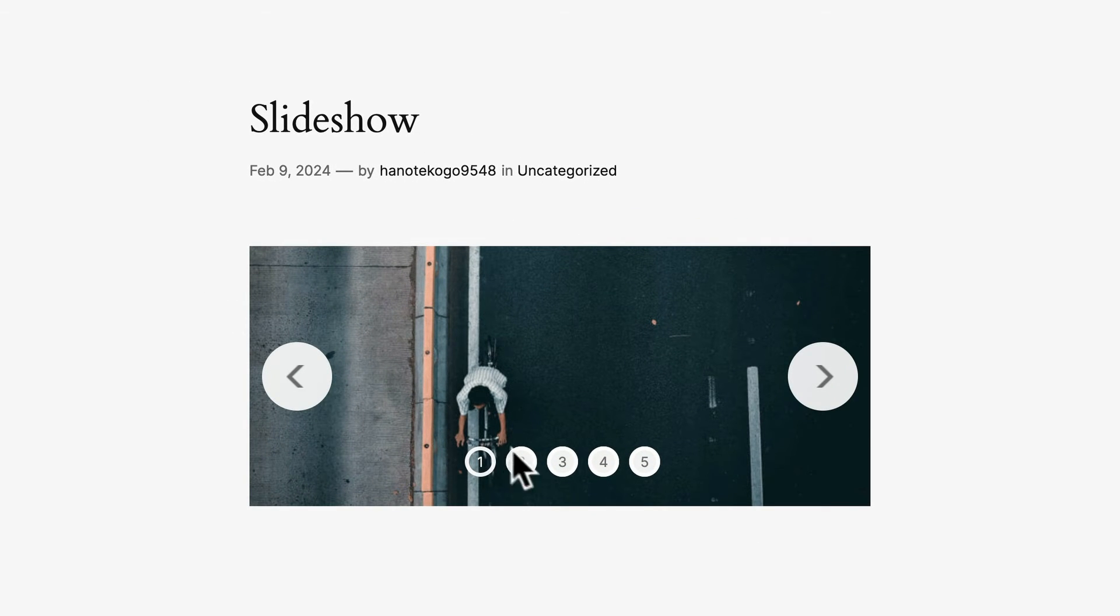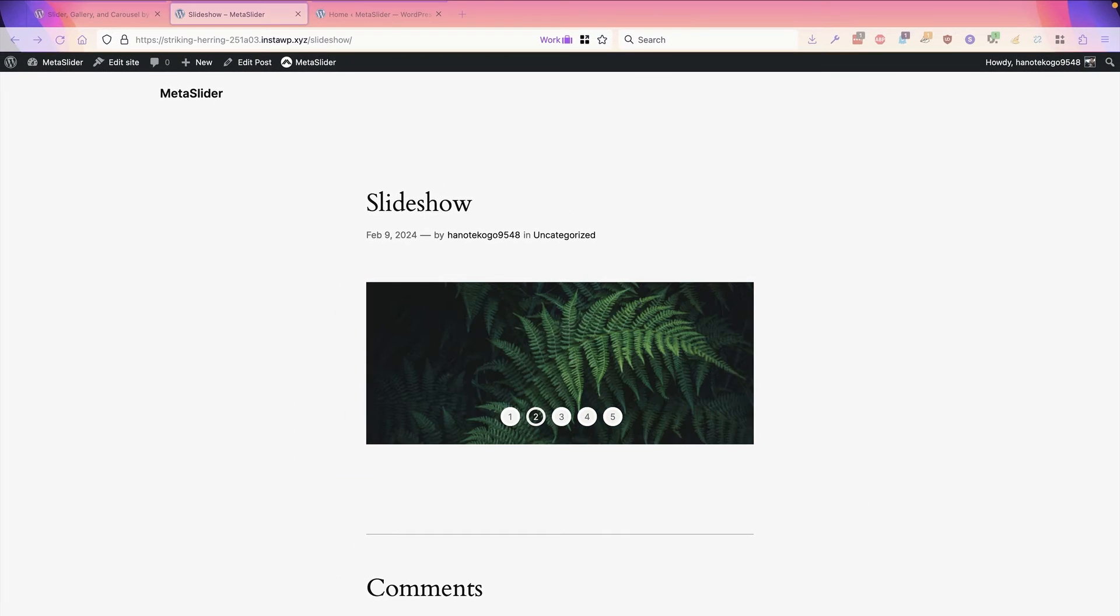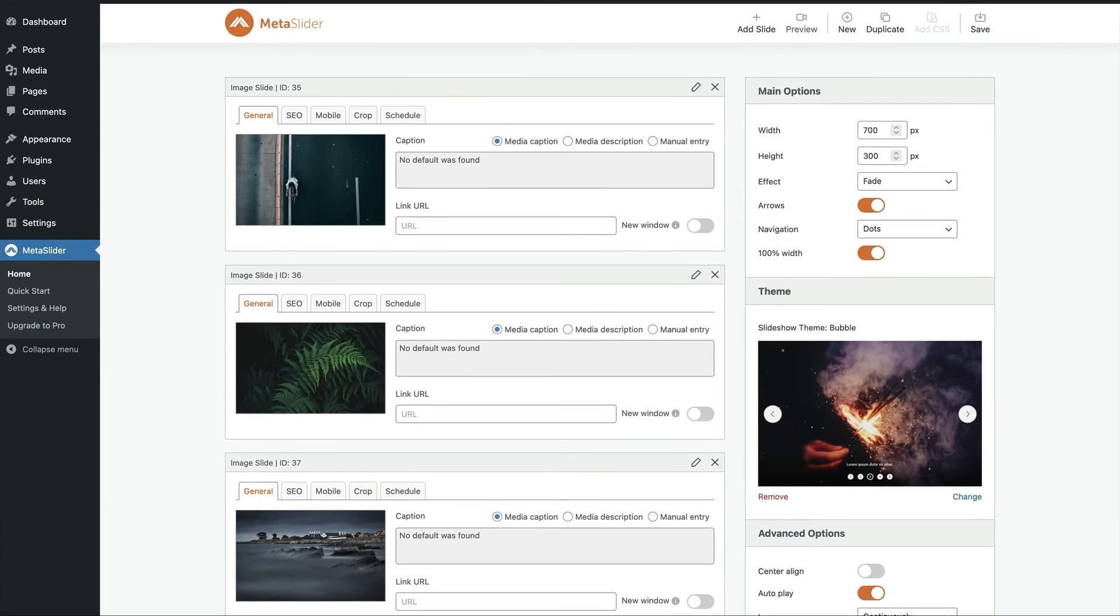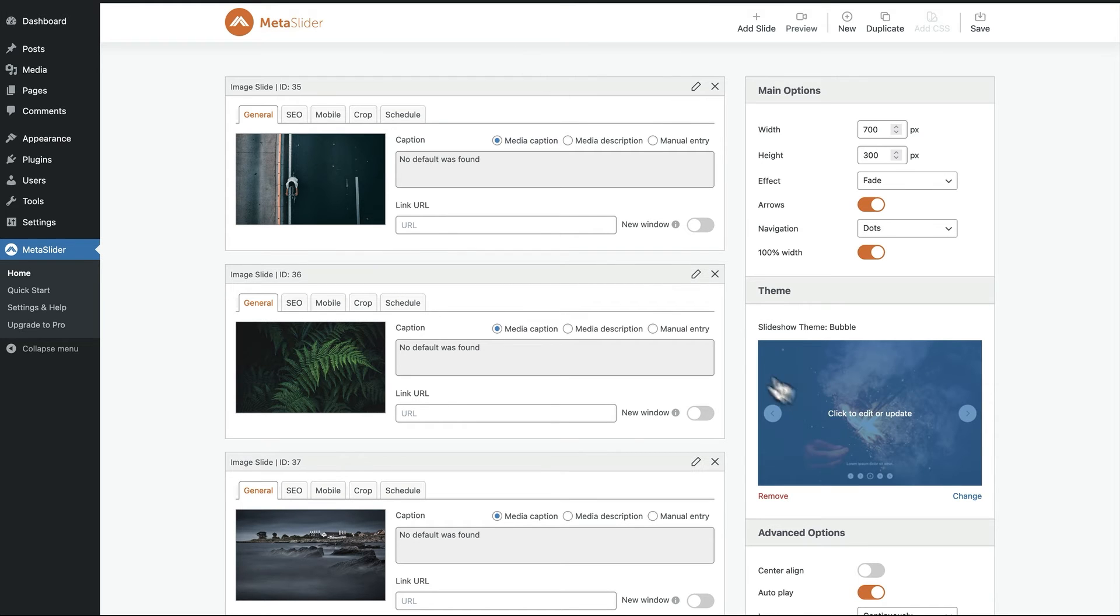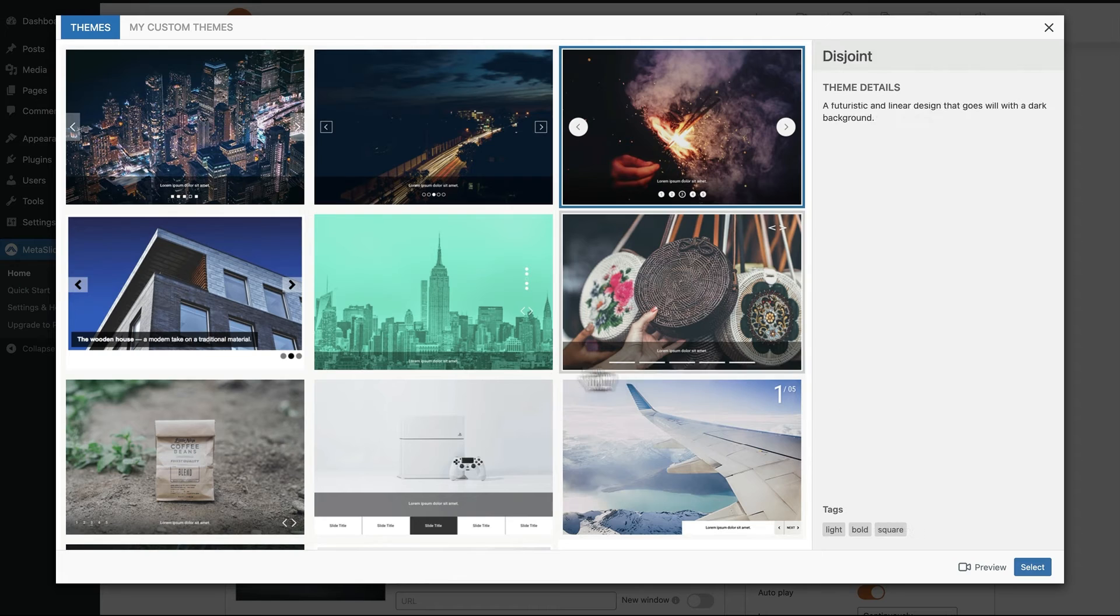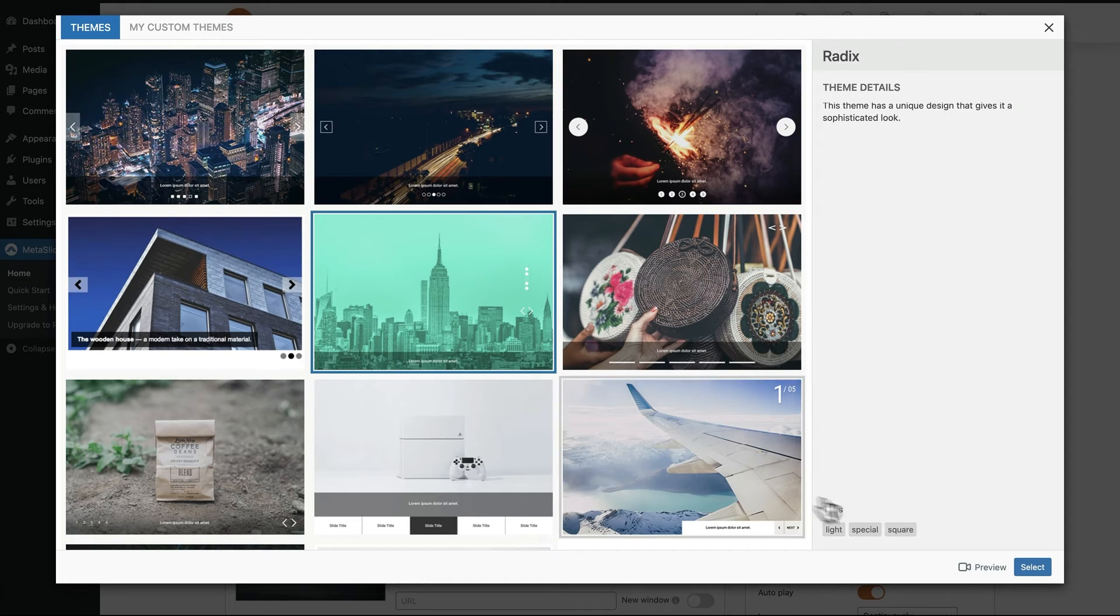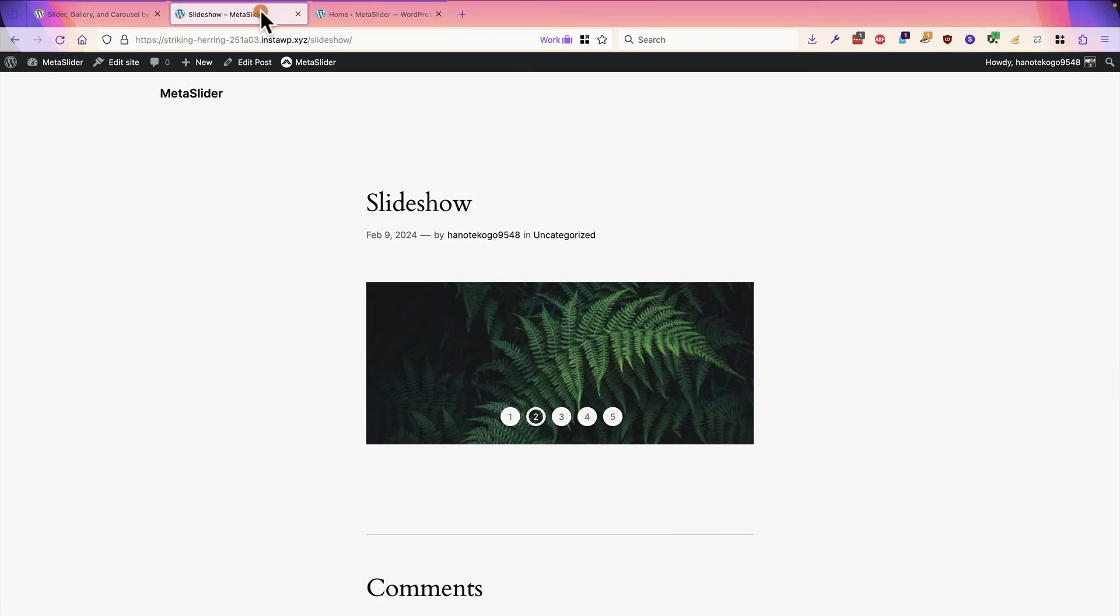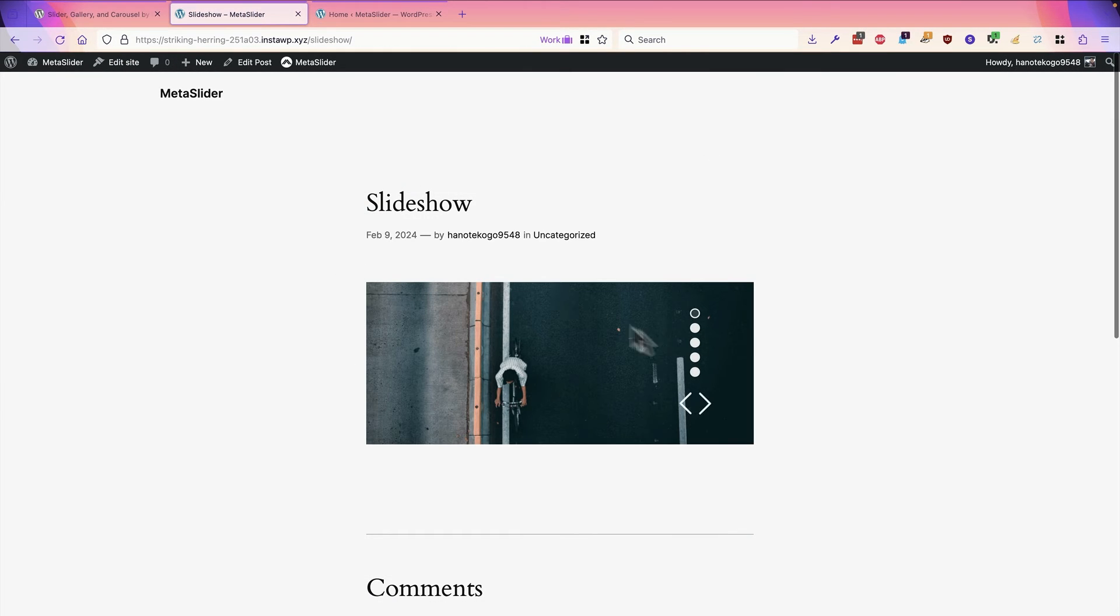If I save this change and visit the front of MetaSlider, I now have much bigger arrows and much bigger navigation as well. If you keep returning to the admin area of your MetaSlider slideshow, you can keep experimenting and making changes and adding new features. For example, you might change the theme again, how about the jenga theme, which is available here. What this will do is move the controls of your slideshow so that they're vertical instead.